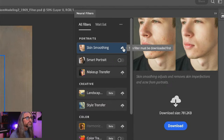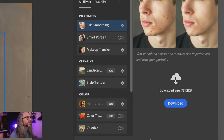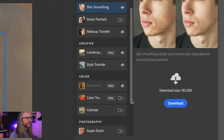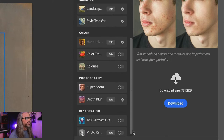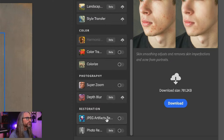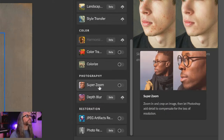You download filters to use them — makeup transfer, landscape, style transfer, harmonize — this one came out around MAX — color transfer. I've already downloaded a bunch of the other ones here: Colorize, the new Photo Restoration, JPEG Artifact Removal, Super Zoom. We're going to get to this one too.